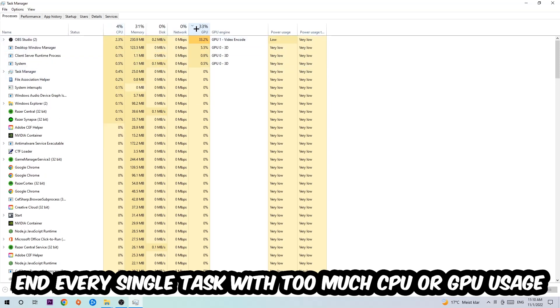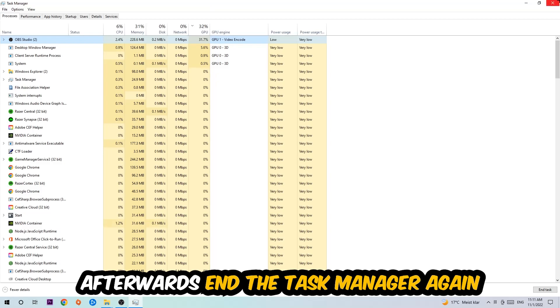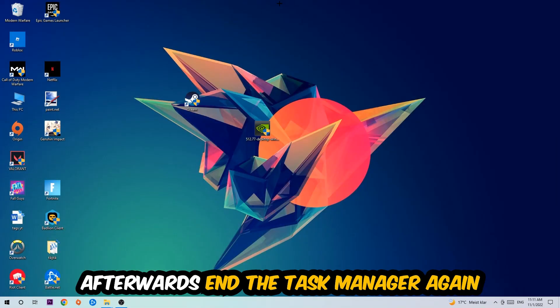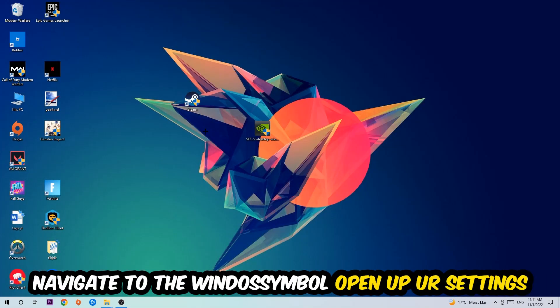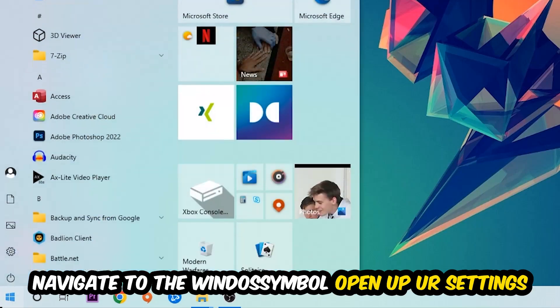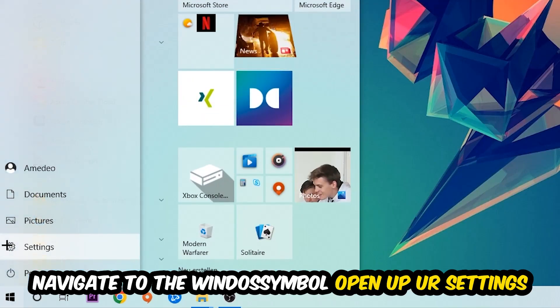Once you're finished with that, I want you to end Task Manager. Afterwards, navigate to the bottom left corner, click onto the Windows symbol, open up your Settings, and hit Gaming.